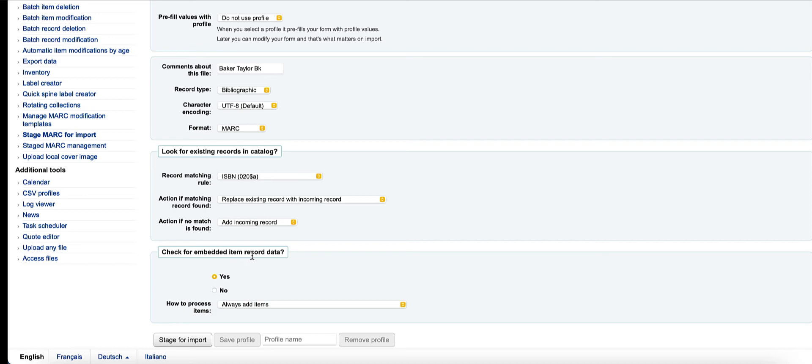So instead of me having to choose that every time, the next time I upload a file from Baker and Taylor, I can apply this profile and all that will be picked for me. So I want to go ahead and save this profile.